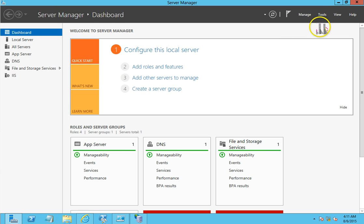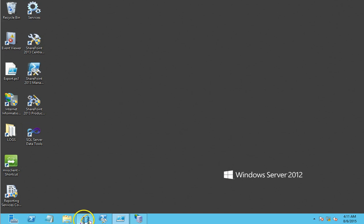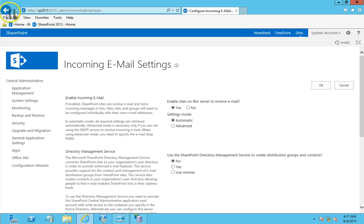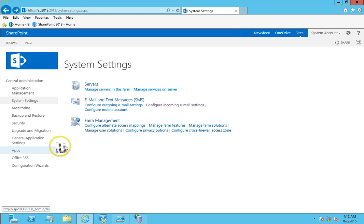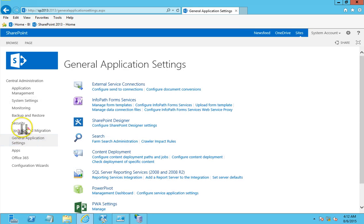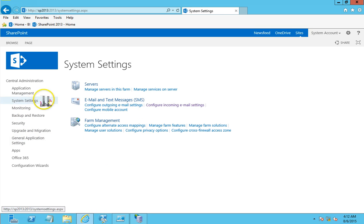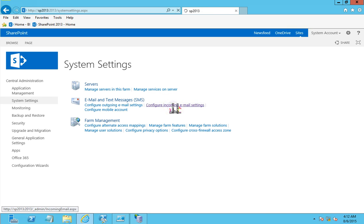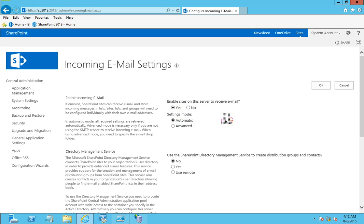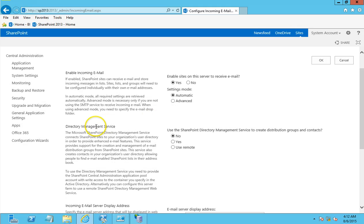That's one setting confirmed. Second, I'm going into Central Administration, then System Settings. Under email and text messages, I have configured the incoming email settings. I've enabled it, and in the Directory Management Service I've set that to no.